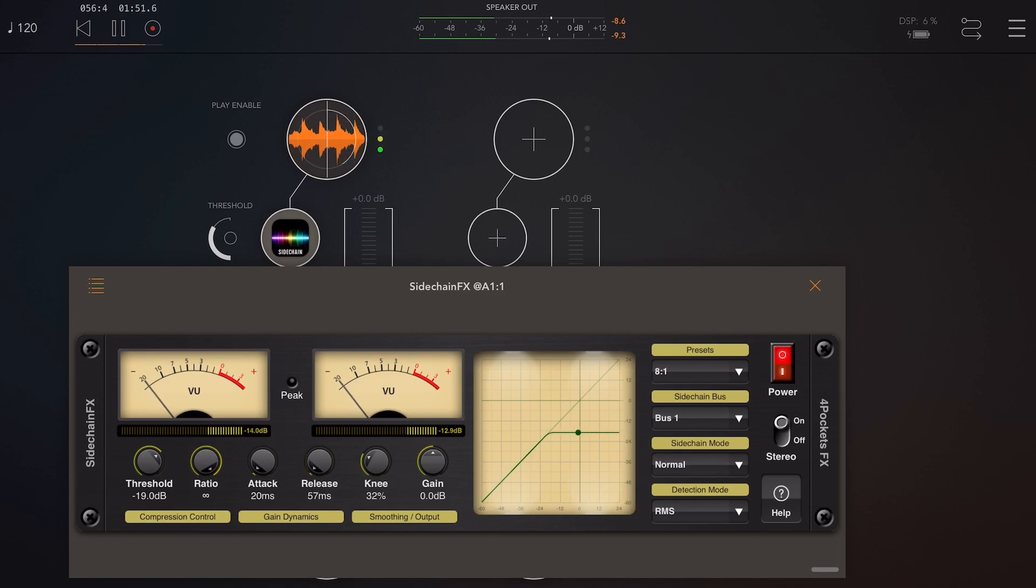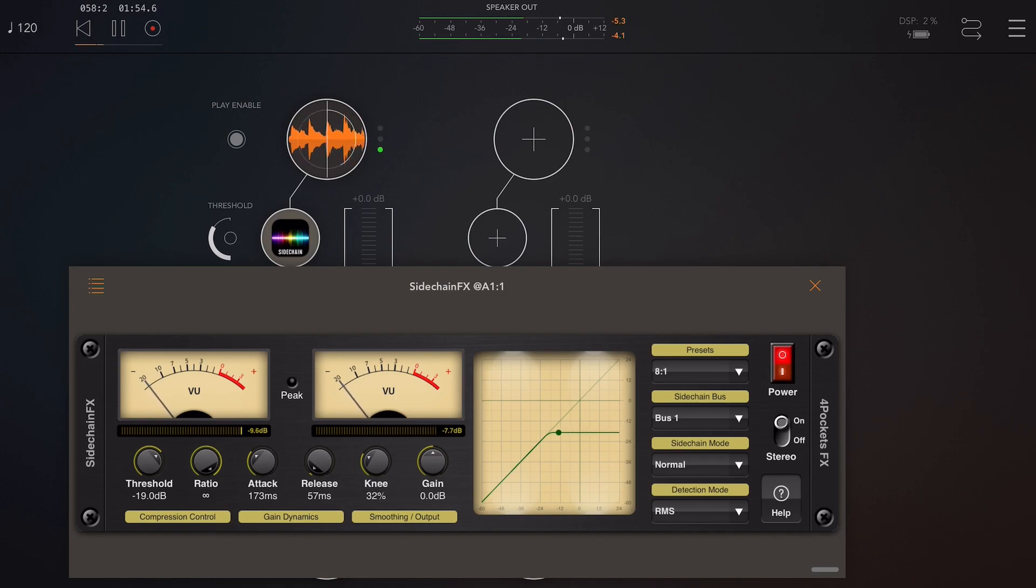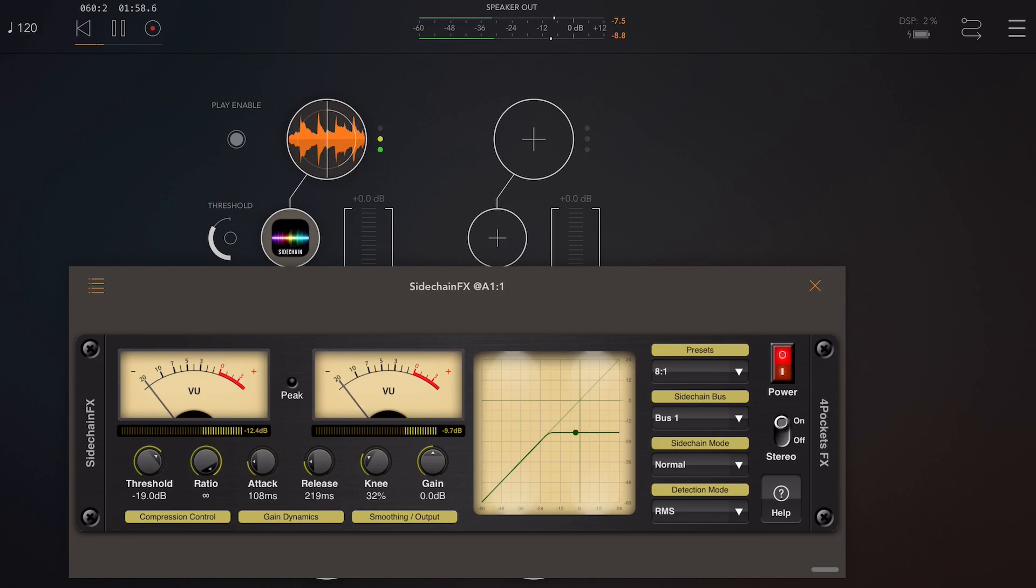So let's now take a look at the sidechain compression. I think that's what most of you are here for. And for those of you that aren't sure what sidechain compression is, it's just the ability to take a volume level from one source